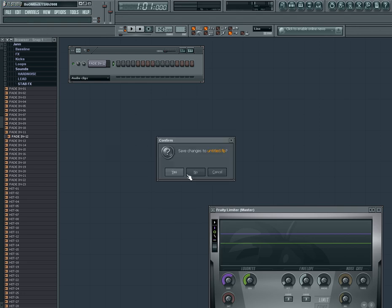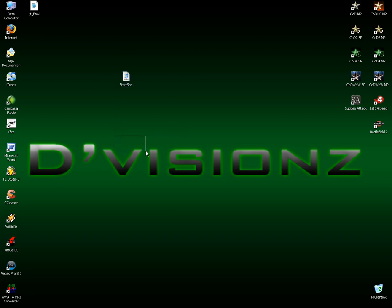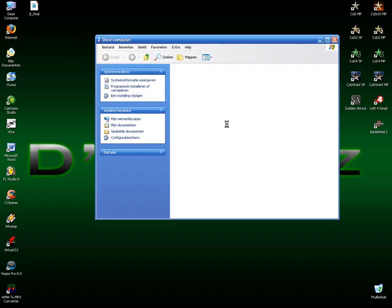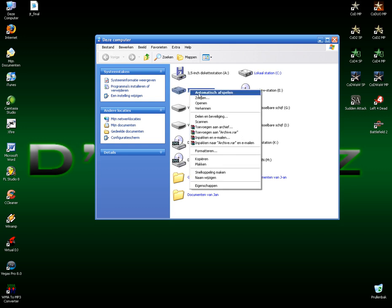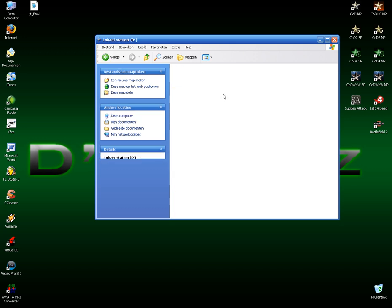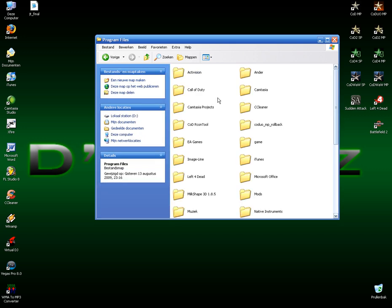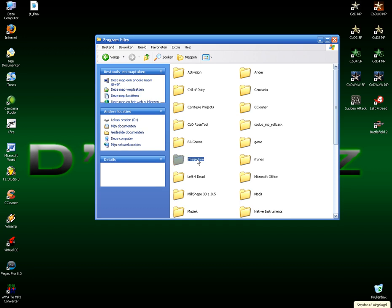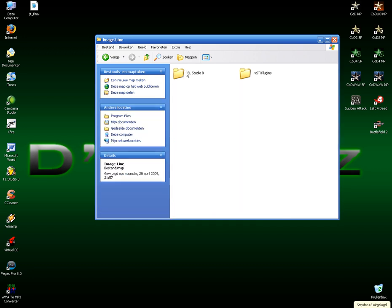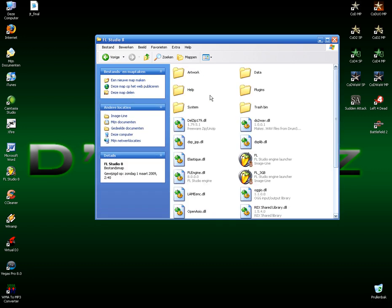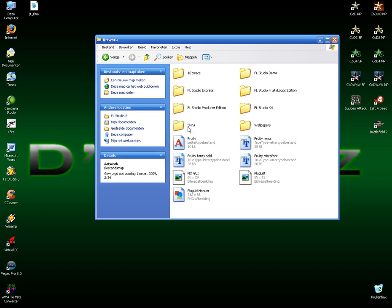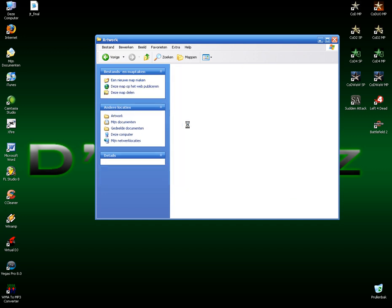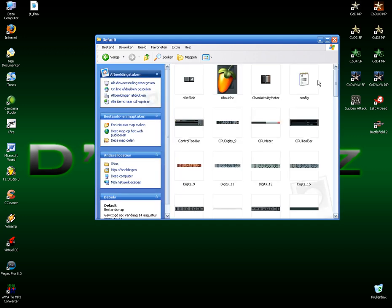Ok, so it's done, you close it, close FL Studio, here we got our sound. Now we go to my computer again, go to the disk where you installed FL Studio, program files, image line, FL Studio 8. It also can be 7, 4, 3, 2, 1. Artwork, skins, default.